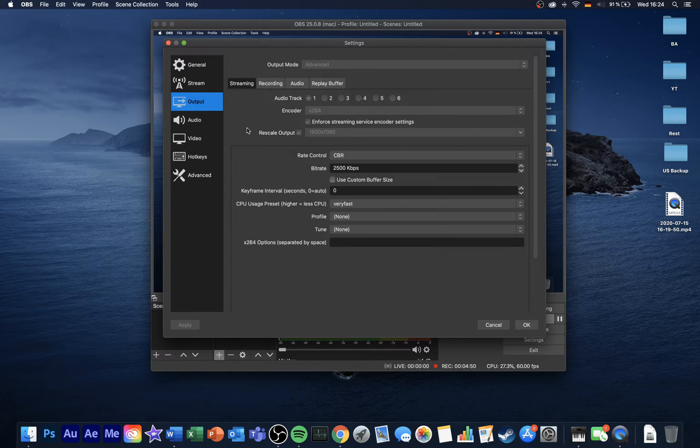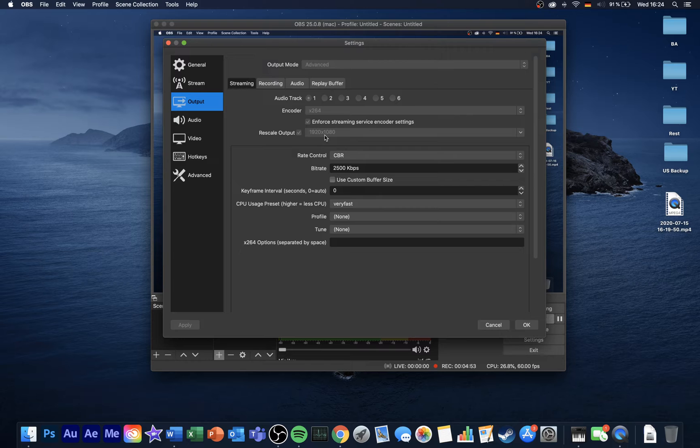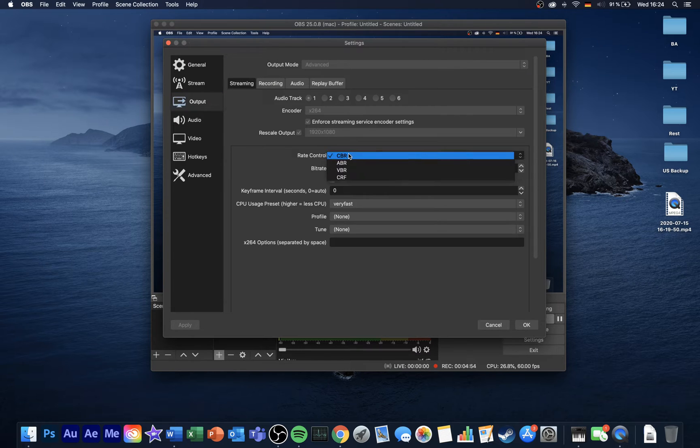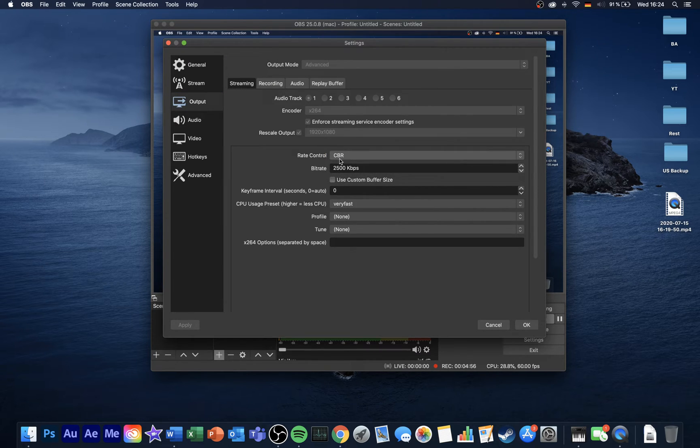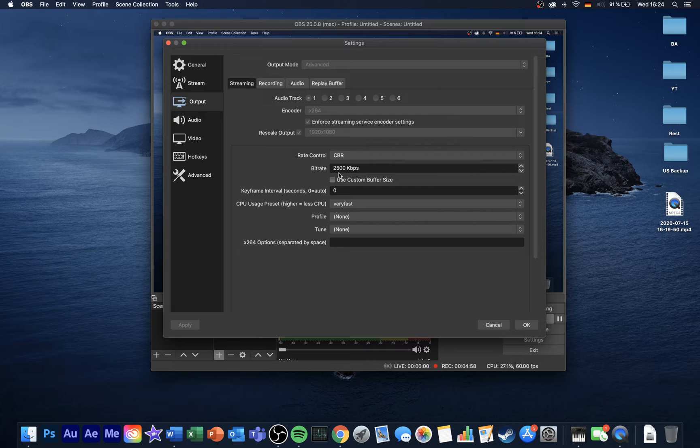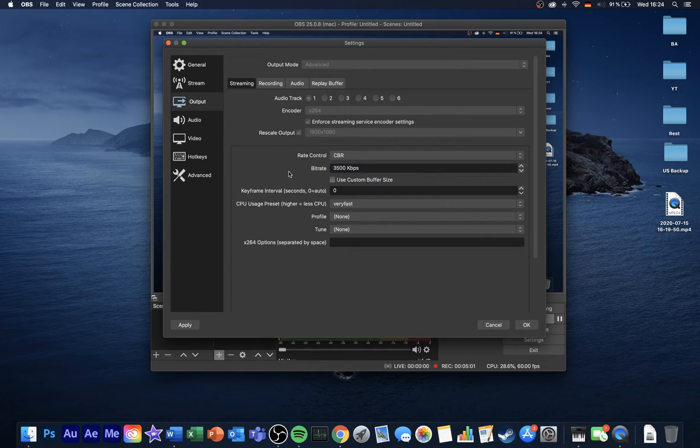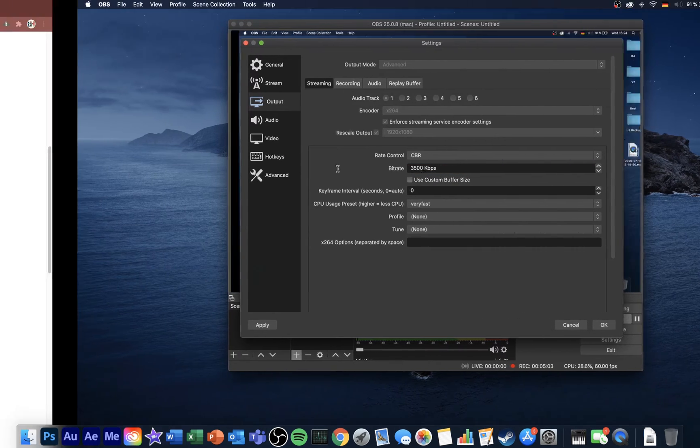Don't rescale your output yet, as we will have to change this setting in a minute. Set your rate control to CBR, which stands for Constant Bitrate, and then, for your bitrate, you should use an upload value your connection can steadily hold.